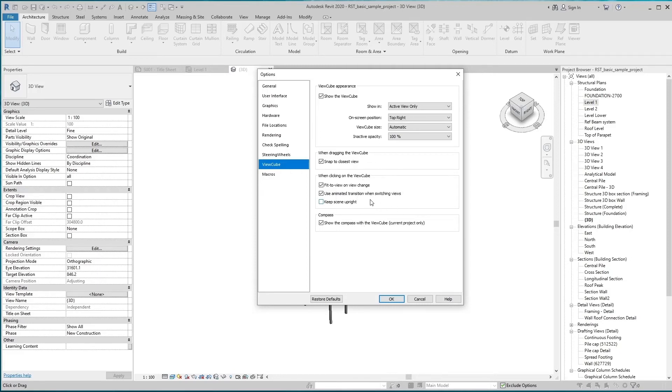Use Animated Transition when switching views shows an animated action when you switch view orientation.